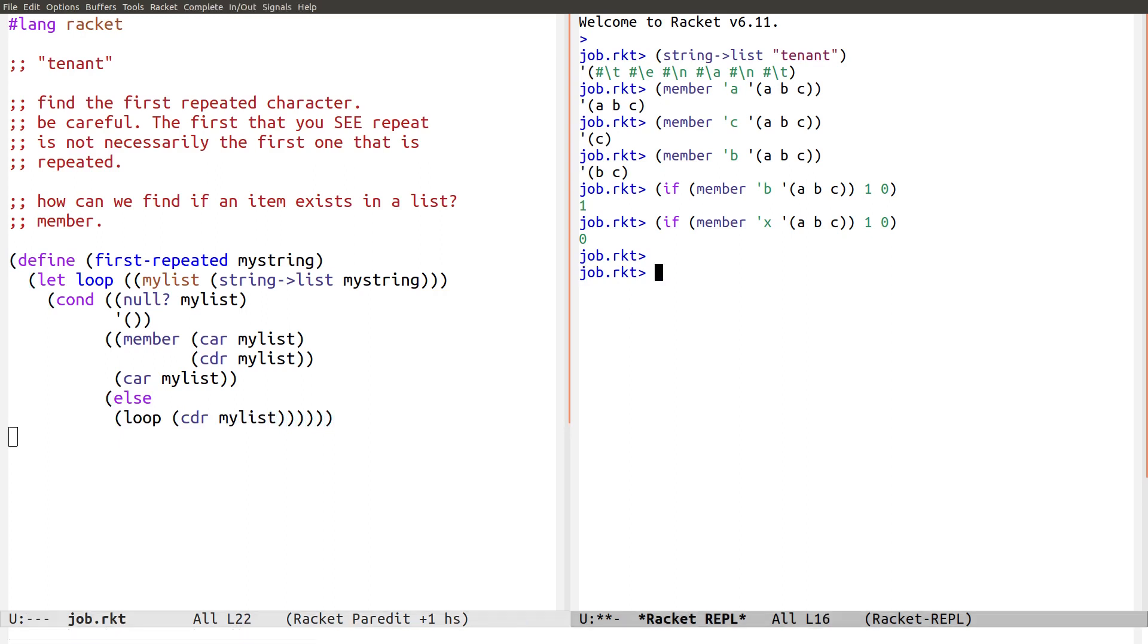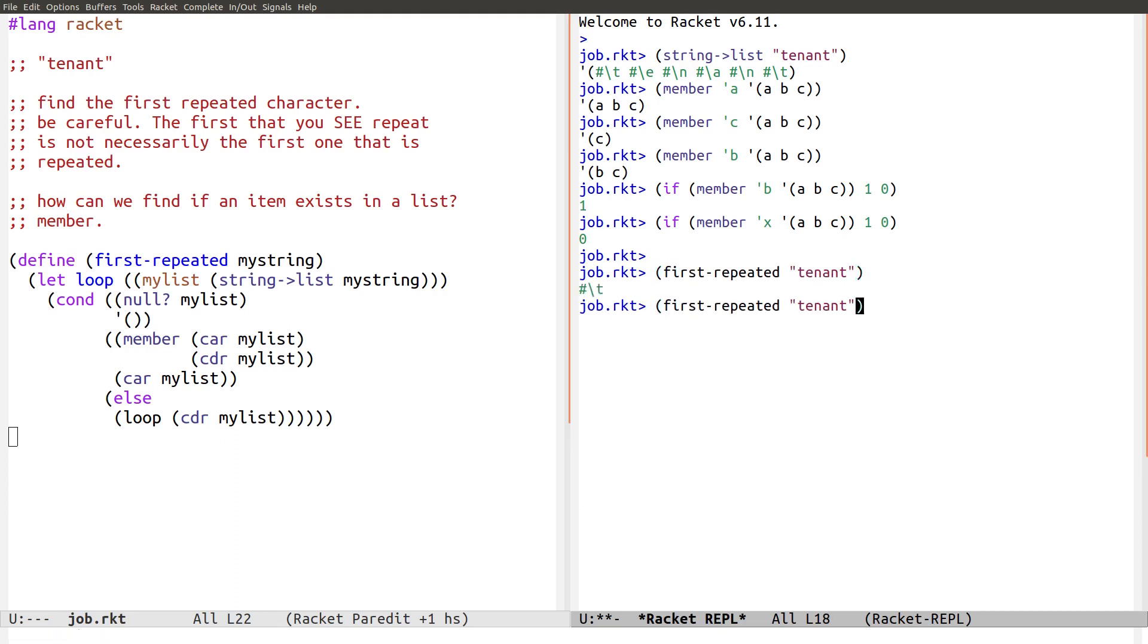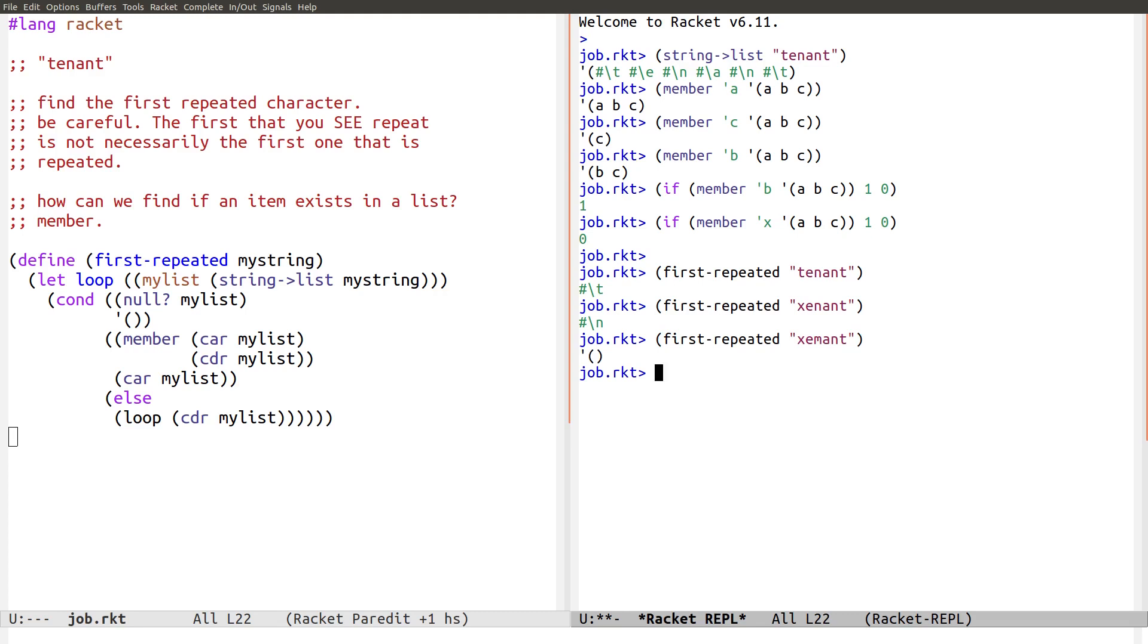Let's try it. First. Repeated character. Of tenant. There we go. It's t. It's not n. Now, let's change that to an x. Now, it's n. Now, let's change that to an m. Now, we have no repeated characters. Nil. There we go. We did it. And our solution is pretty simple.